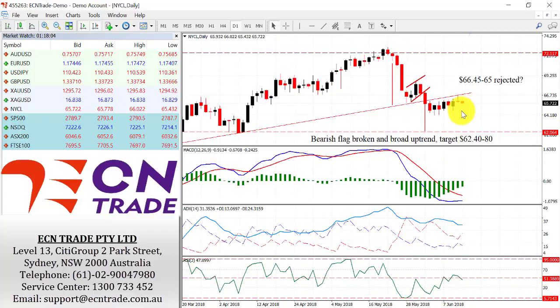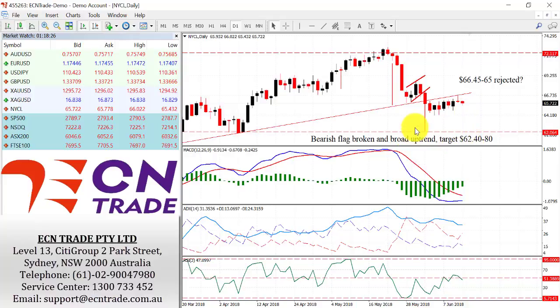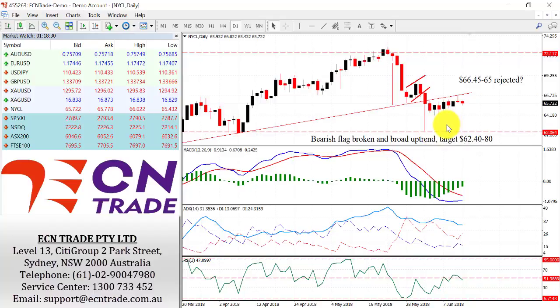It would seem that the rejection from the $66.45 to $66.65 resistance came into view last night after the bulls backed away sharply, and now look back towards the support in the short term at $64.80. The market could fall lower towards $64 to $62.40 to $62.80 area, which is where this flag projects the target. Any advances should still fail.